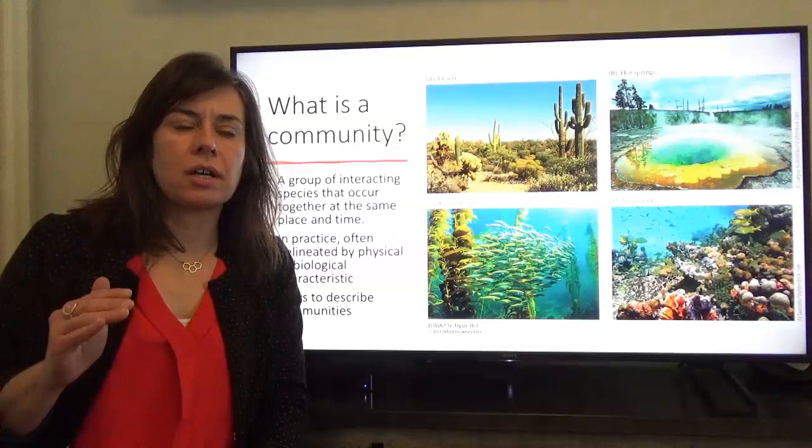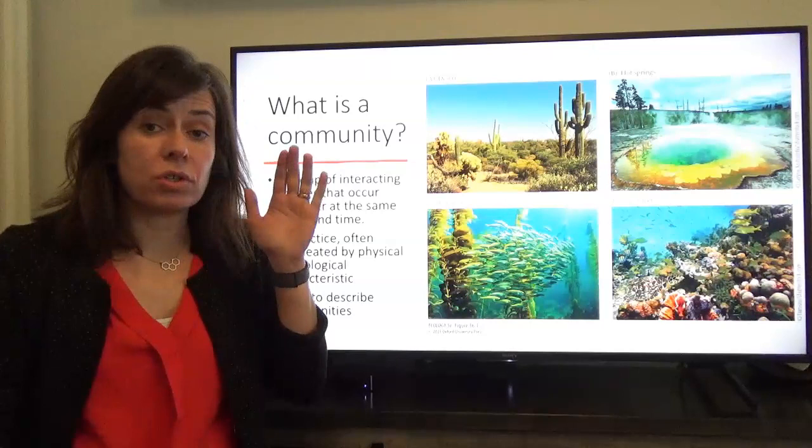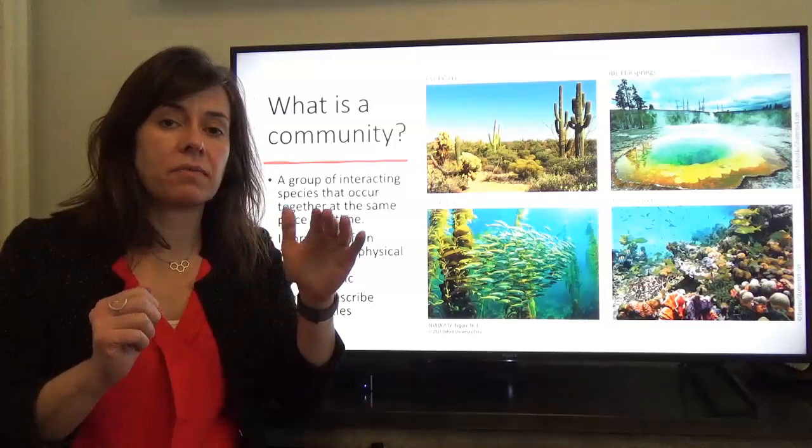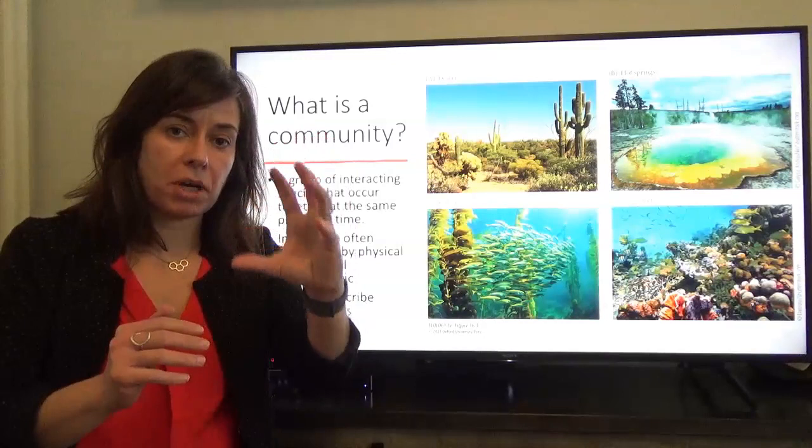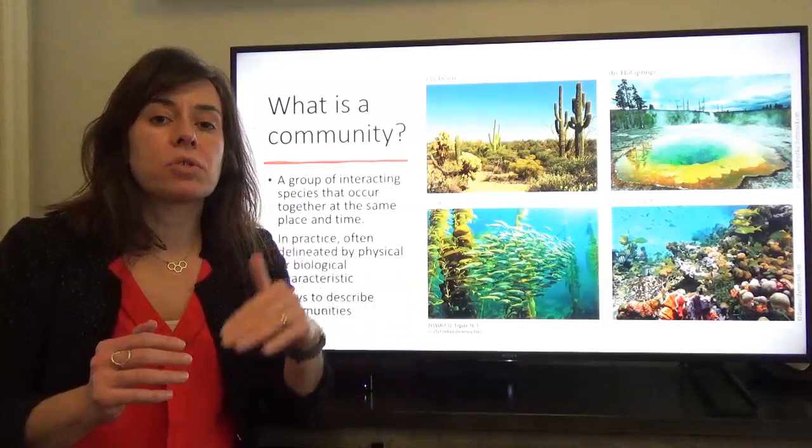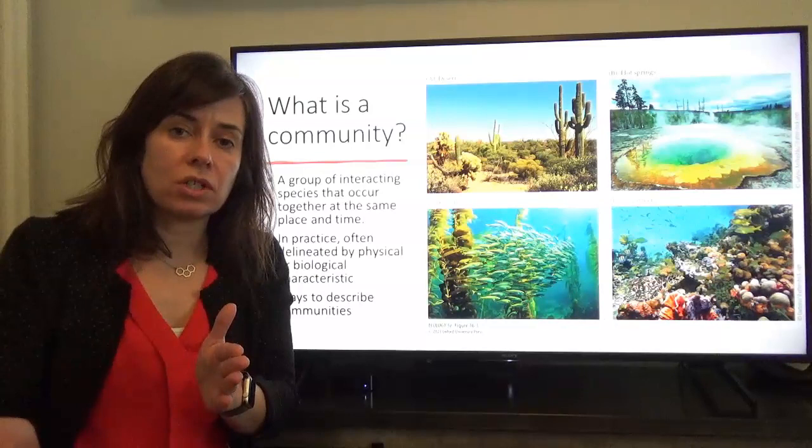Just a reminder: we're reorganizing the order of our readings. Instead of going from biotic interactions to ecosystems to communities, we'll go from biotic interactions — which we covered last week, ending at mutualisms — straight into communities. We'll cover chapters 16 and 17, and then shift into ecosystems in chapter 21.